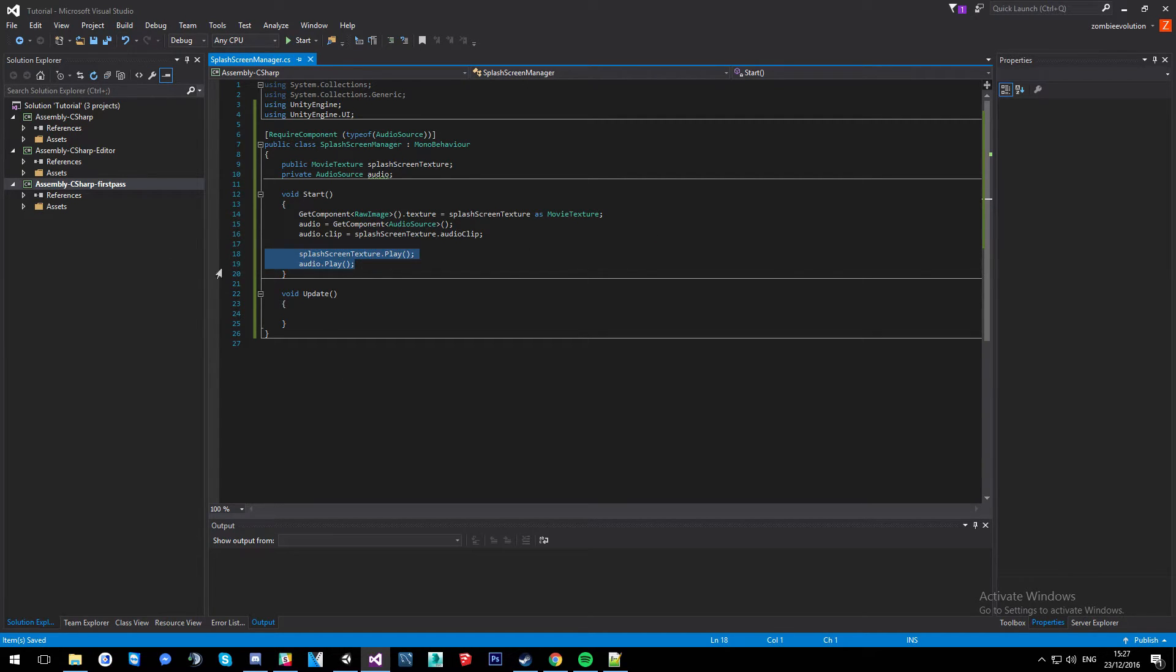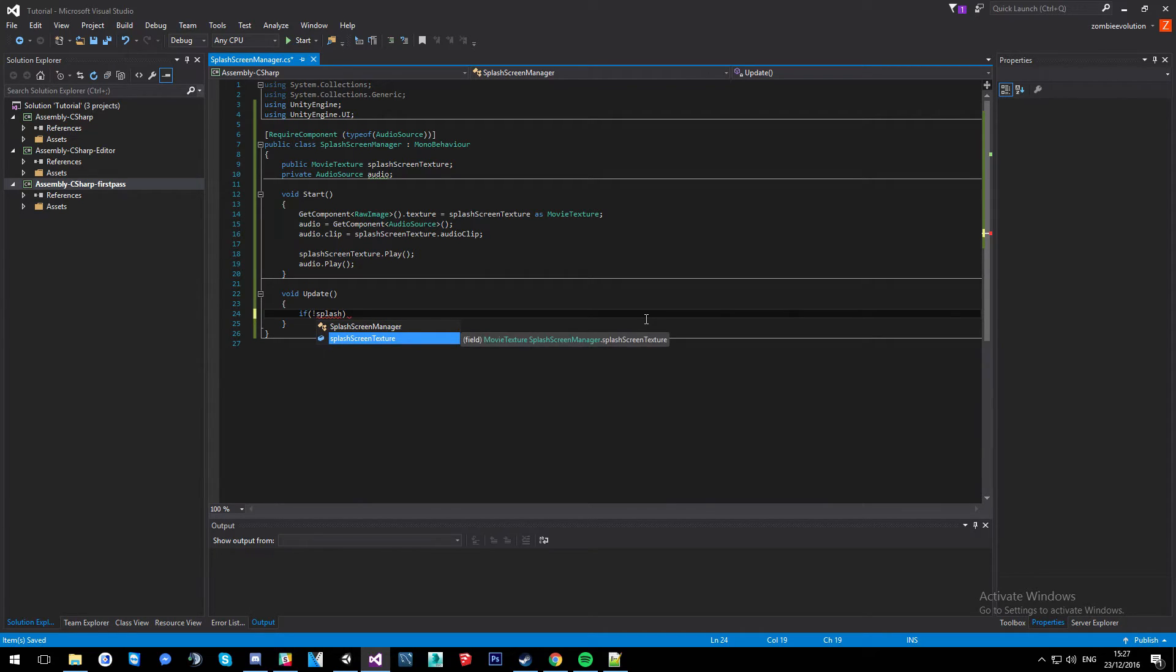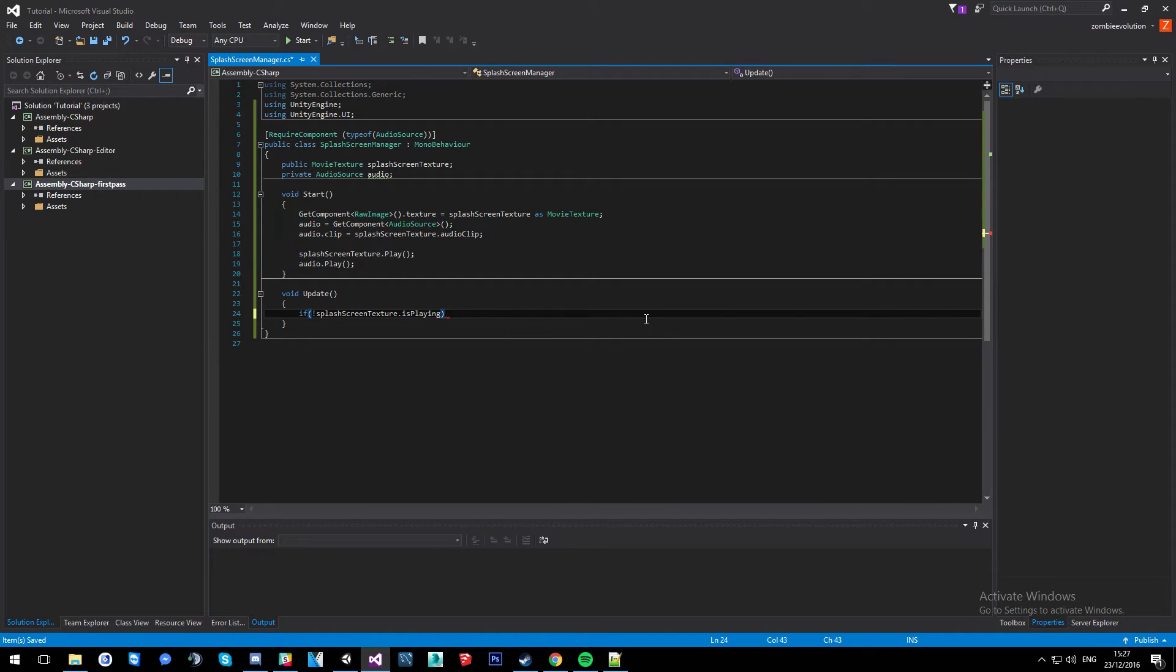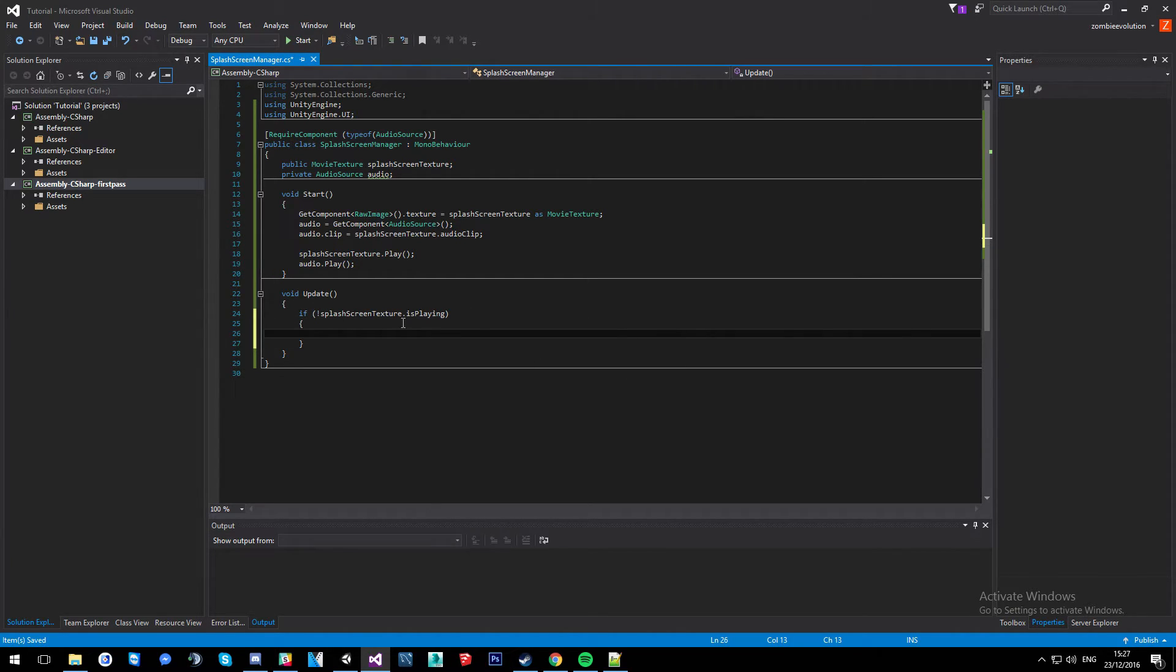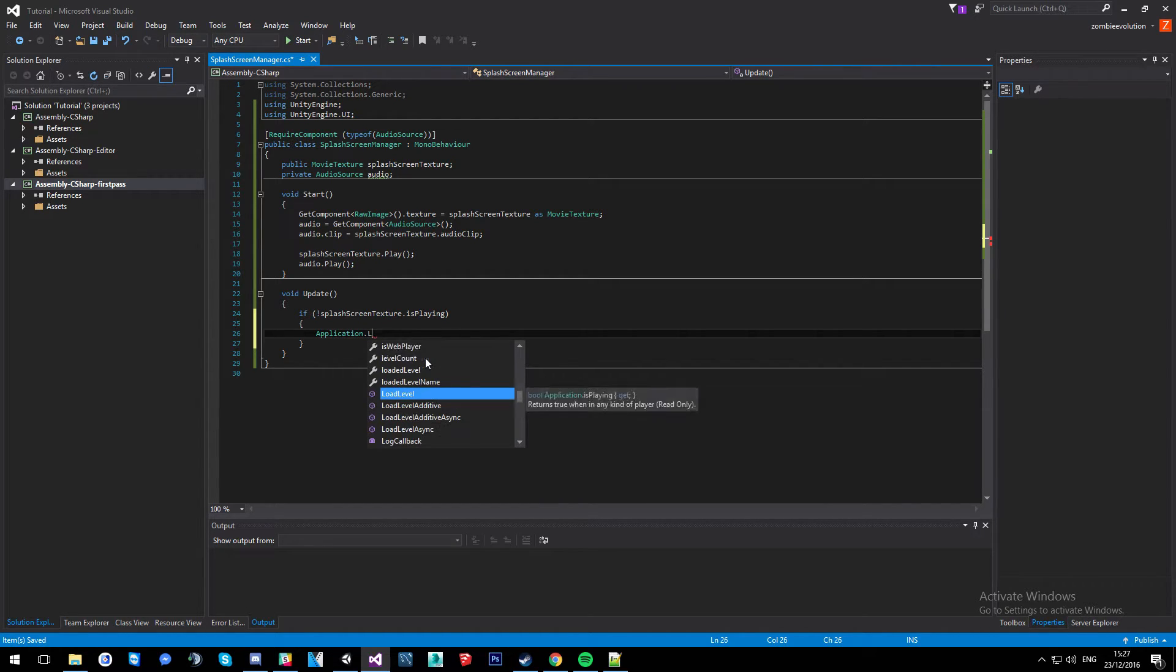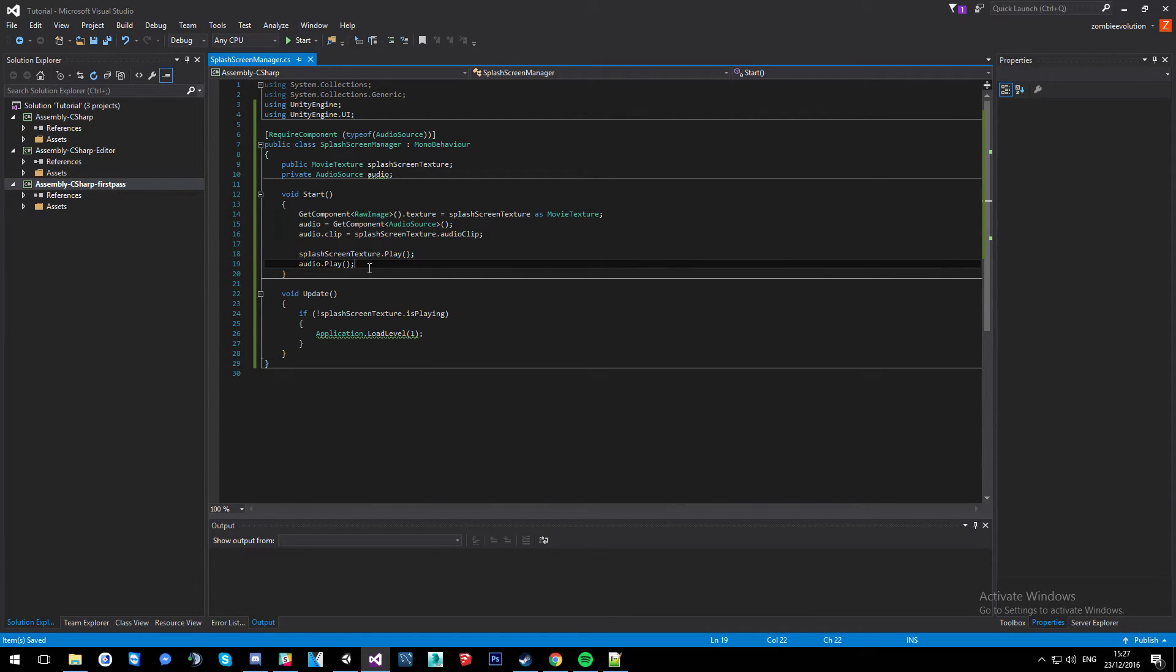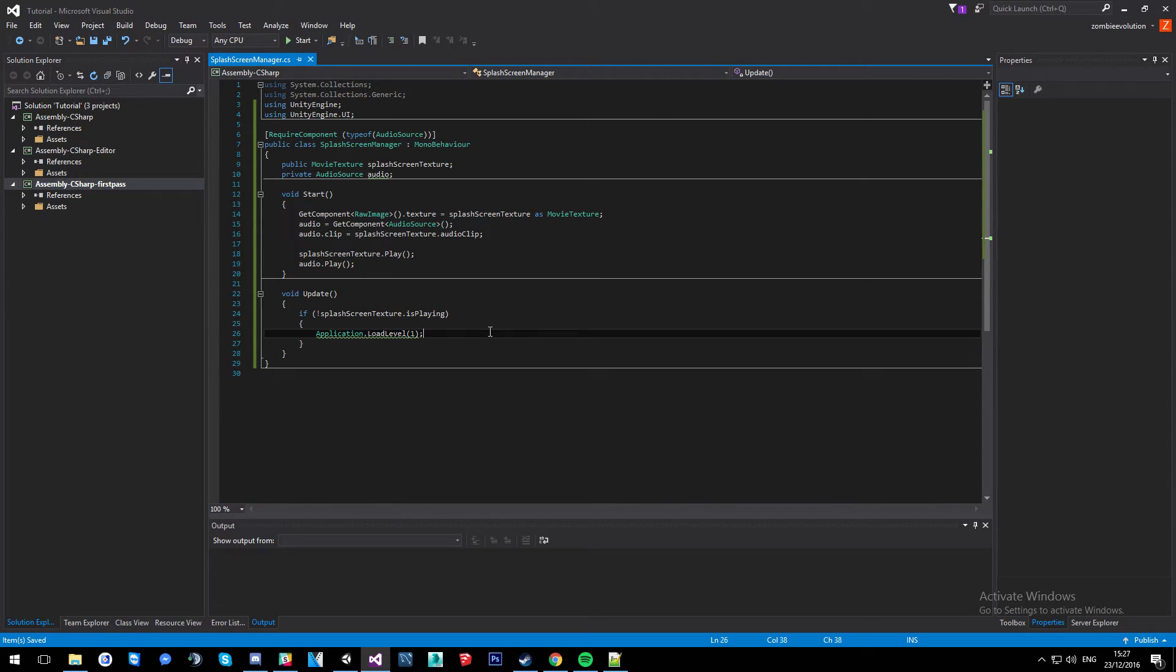And then in update we're going to do if splash screen texture dot is playing. So technically we're saying if it's not playing because of the exclamation mark here. So that means it's not playing. Or you can do equals equals false if you want to do it that way, either way you like to do it. And then we're going to do application dot load level, and then because of our build settings I'm going to do one. And that is pretty much it. That's going to play our splash screen, and then when the splash screen has stopped playing, so it's ended, we're going to go to our next scene.